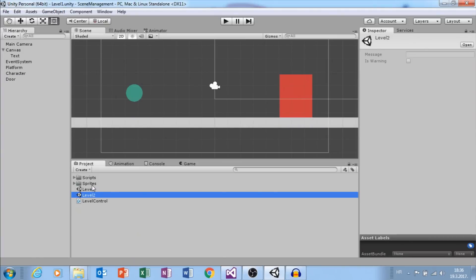Hi guys, this is Mario from Dual Core Studio. In this tutorial I will show you how to go from one level to another level.